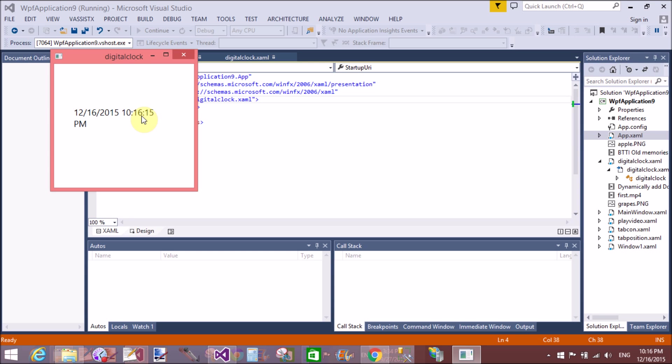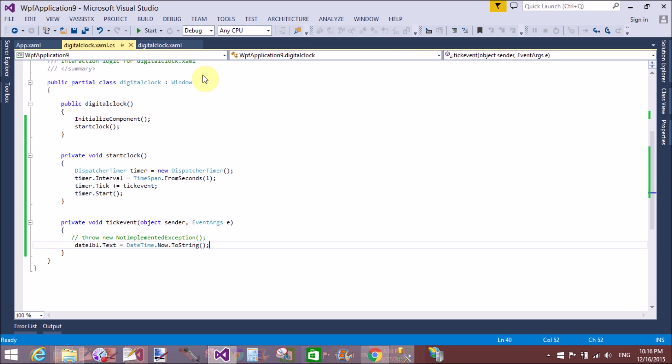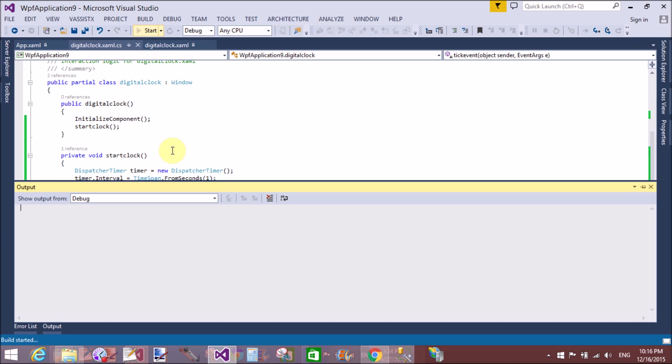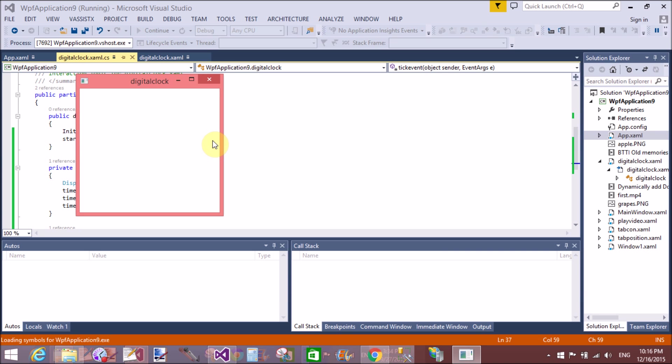If you want to show only the time, take some parameters in the ToString method - that is mm for minutes and ss for seconds. If you want hours as well, you can take hh. Here we'll show mm and ss, which means minutes and seconds. Seconds updated properly according to your system time.